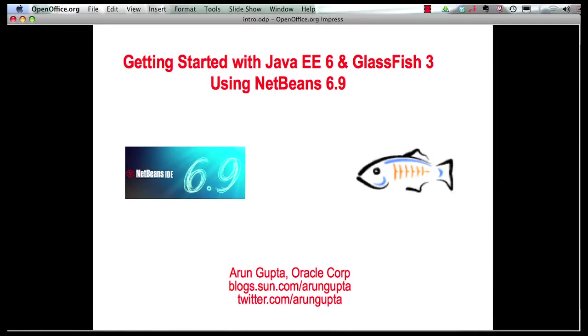Hello, my name is Arun Gupta and I work for Oracle. In this multi-part screencast series, I'm showing you how NetBeans 6.9 provides extensive and comprehensive tooling around Java EE 6 and GlassFish 3.